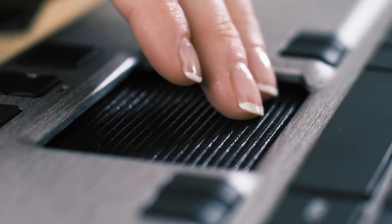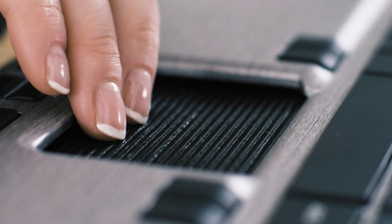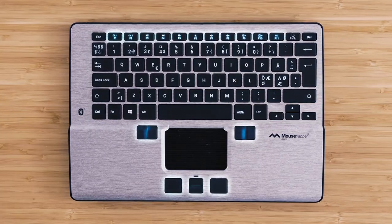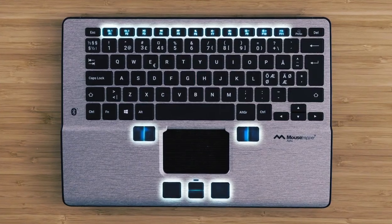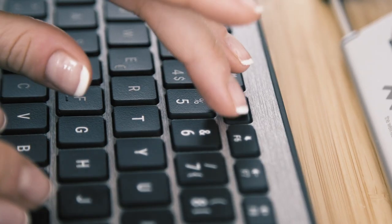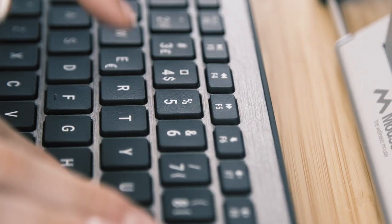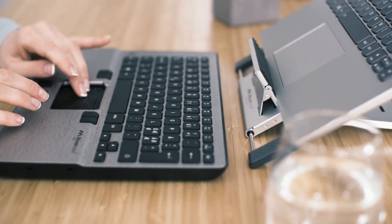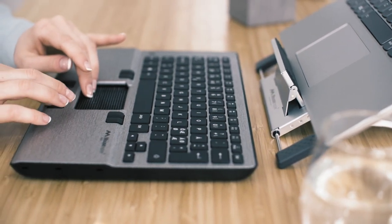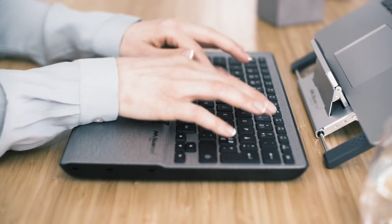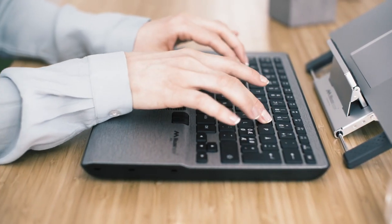With Mousetrapper's patented control pad, full-size keyboard and 19 programmable buttons, Alpha is our most dynamic Mousetrapper to date. The distance between the control pad and keyboard has been carefully designed to ensure an optimum working position.